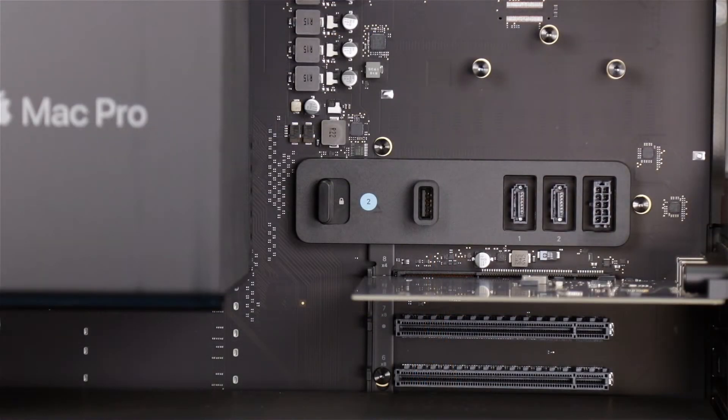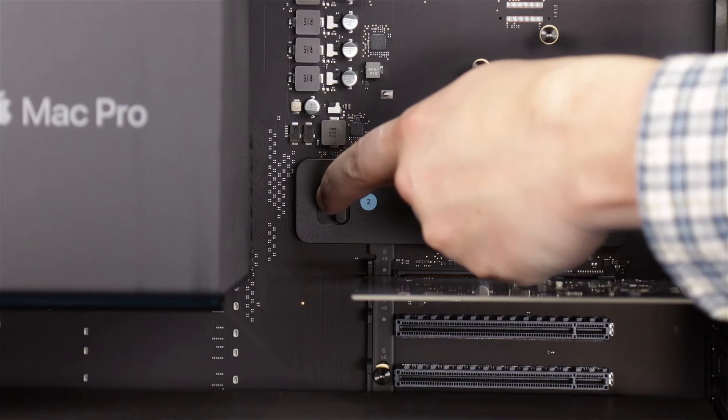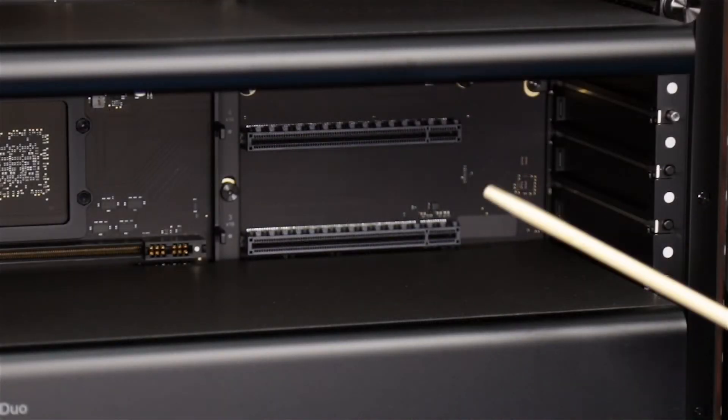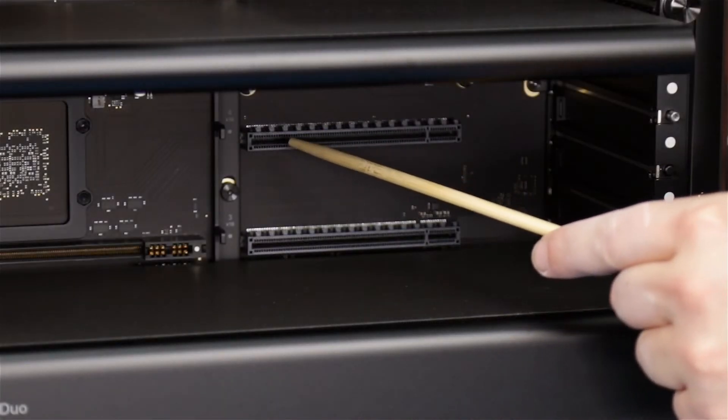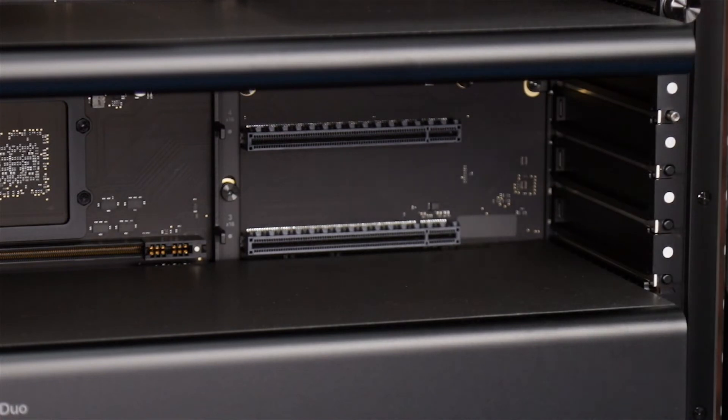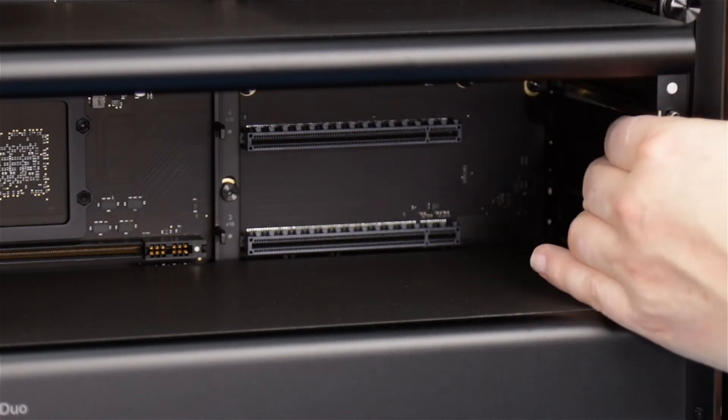Next, move the lever near the top to the unlocked position. Finally, choose which slot you're going to install the card in and remove the back plate or plates that correspond to that slot.